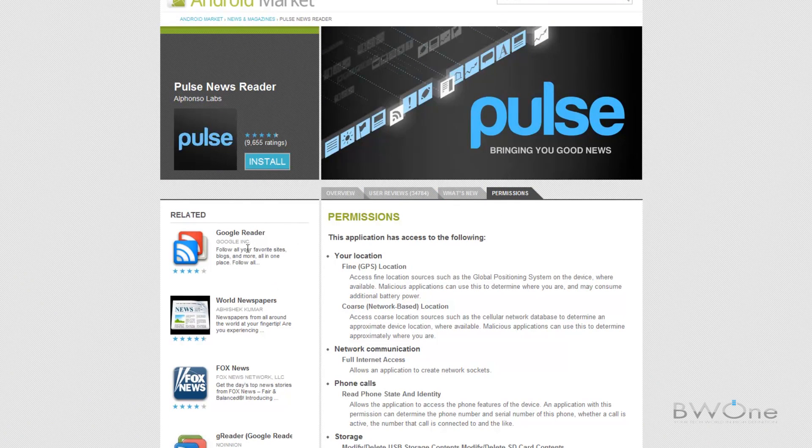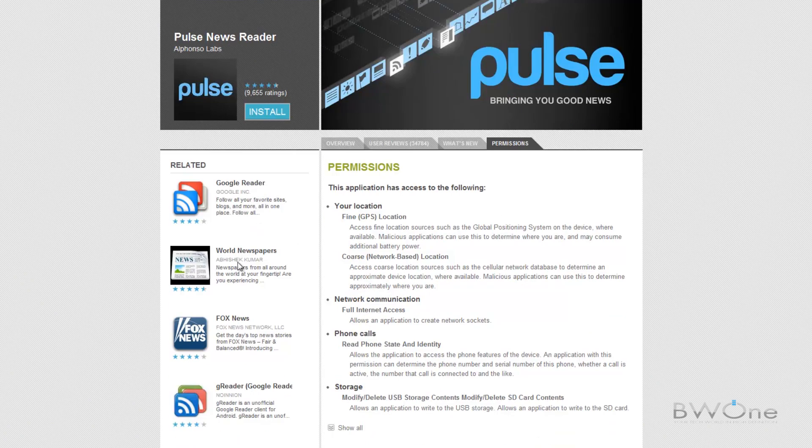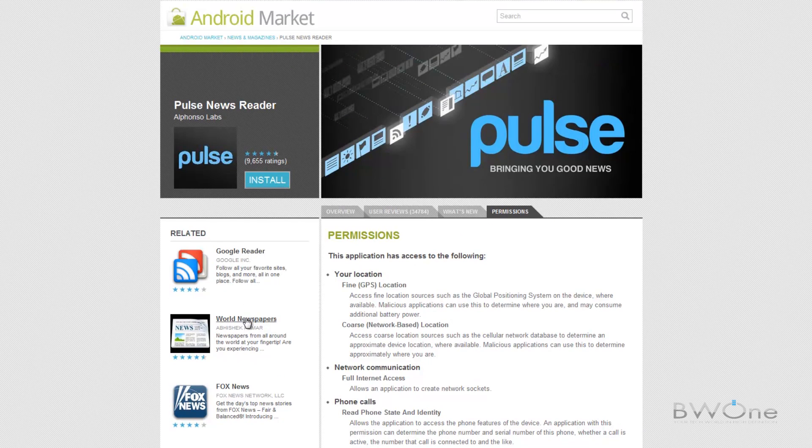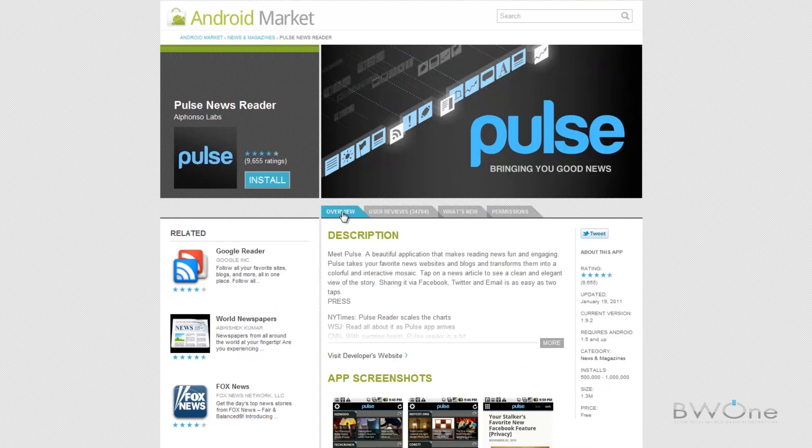And also here on the side you can see the different related applications to it, so if you like this you can install Google Reader, World Newspaper and things of that nature.